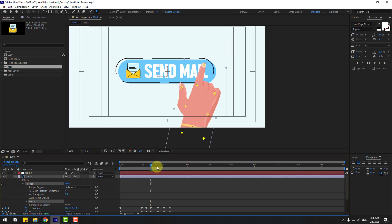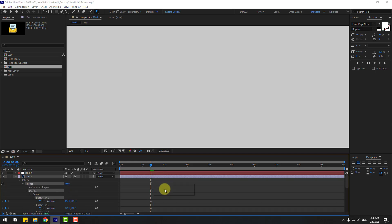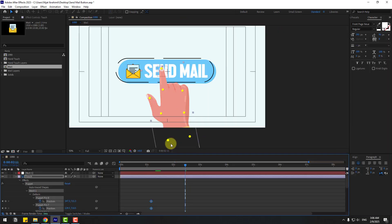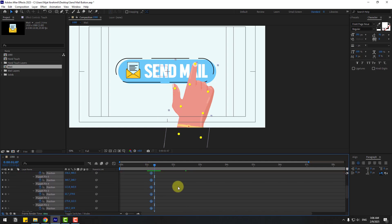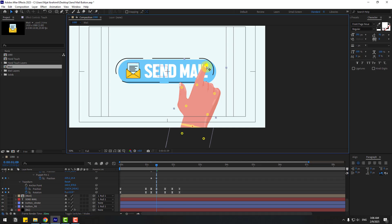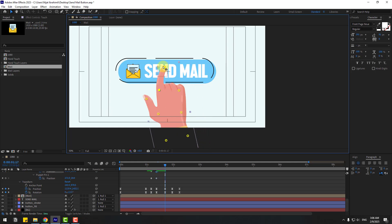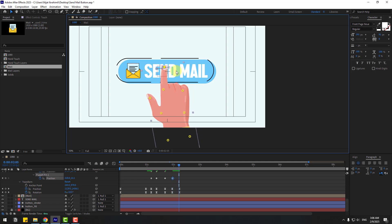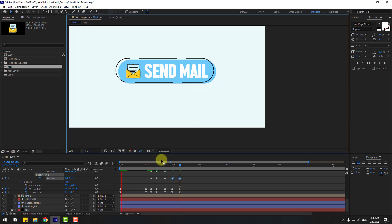Press U to see active keyframes. Select the puppet pin keyframes and move them to the left. Go here and change the puppet position. Move left for the click finger position, go to the next keyframe, change the puppet again, change it again, and move to the left.